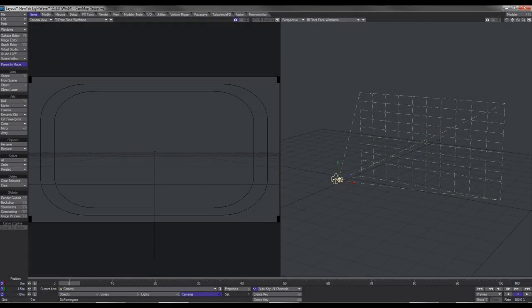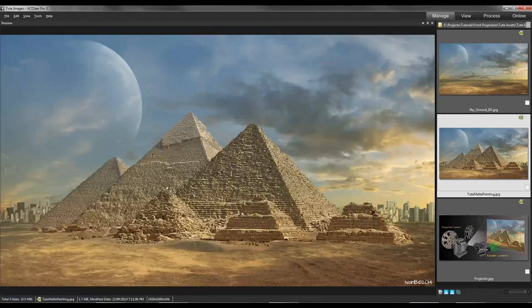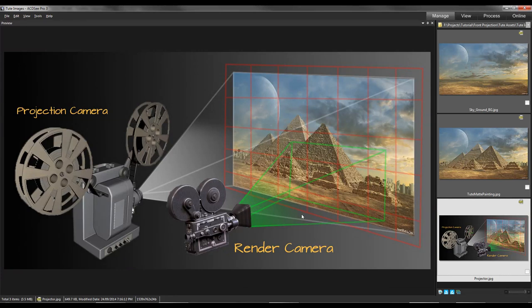Hey guys, let's take a look at Camera Mapping. So what is Camera Mapping? Camera Mapping is a technique used to take a 2D image, usually a matte painting like the one I've created here, or it could be a video, and take that image and project it onto geometry using a camera, and then set up a second camera to render out that scene, giving the image the appearance of having three dimensions.